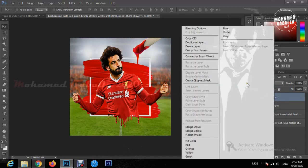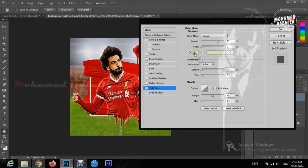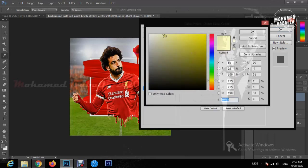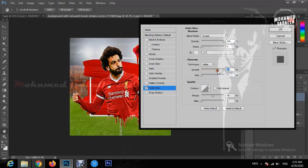We can also add effects by right-clicking and choosing blending options. From the outer glow we will follow these steps to have a line outside the picture. We can use and choose any color we need — all the amounts are flexible, so as much as it looks fine to your eye and matches your picture colors, you can use it.